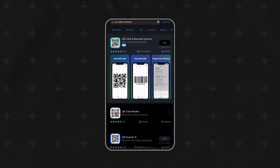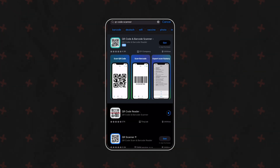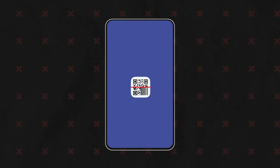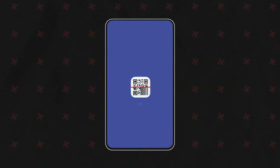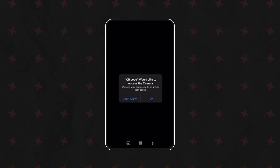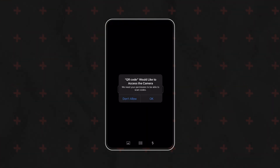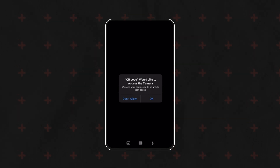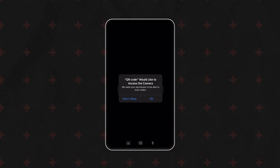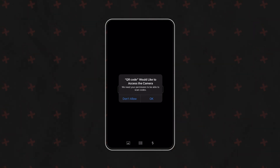Once the QR code scanner app is installed, open it on your smartphone. The app will likely require camera permissions to function correctly — make sure to grant the necessary permissions when prompted.